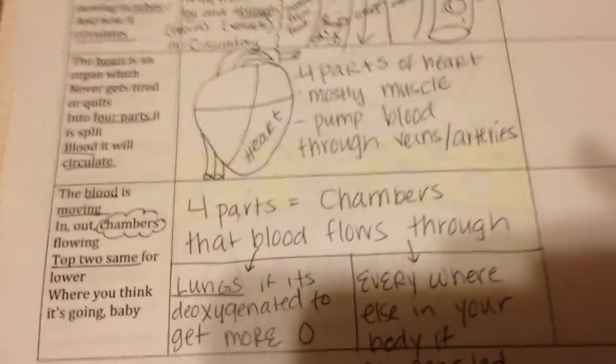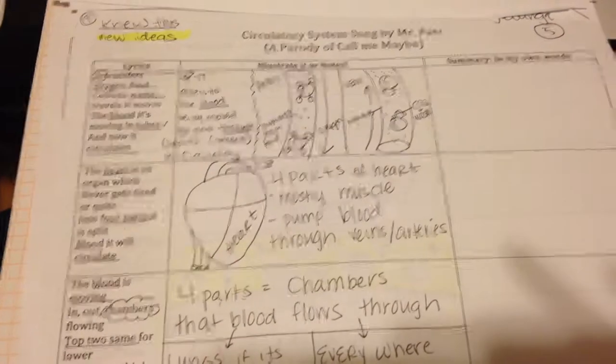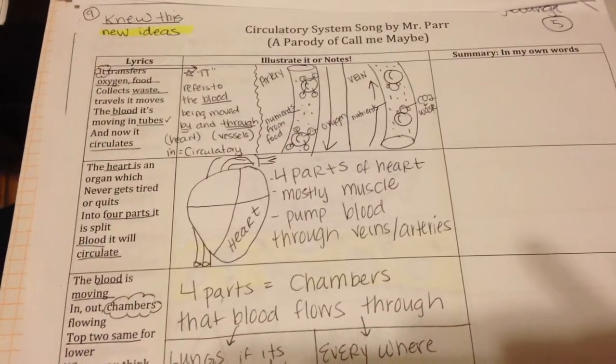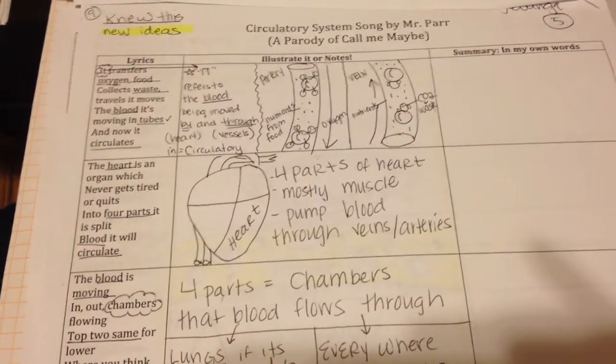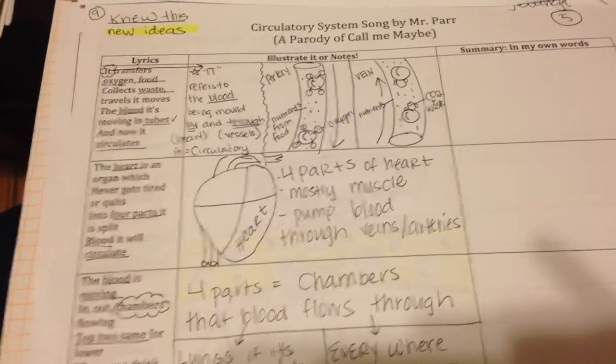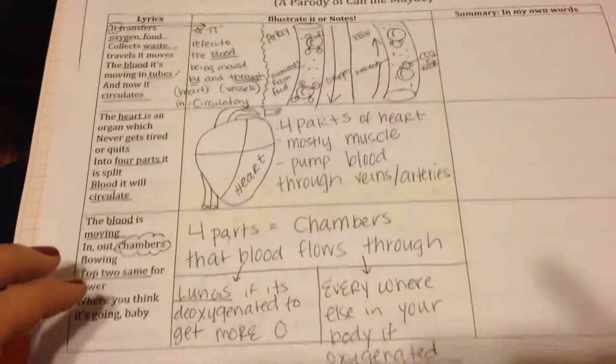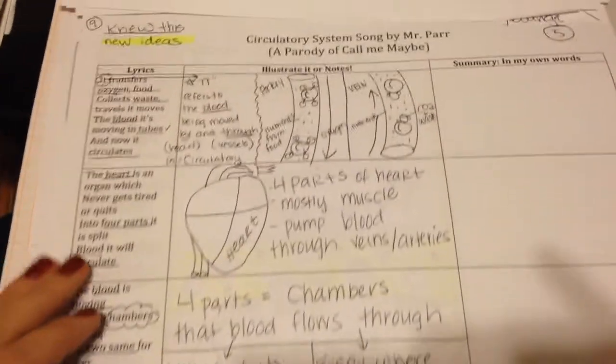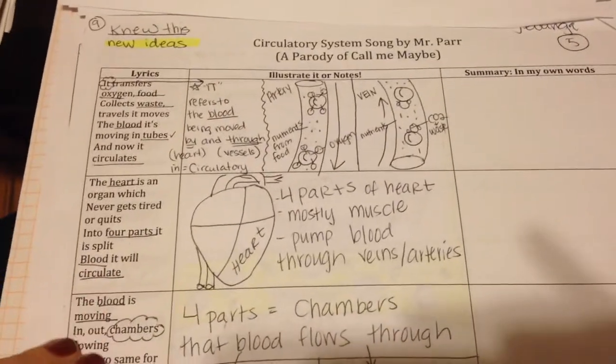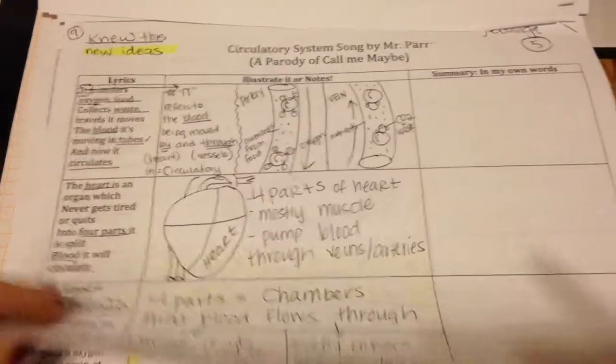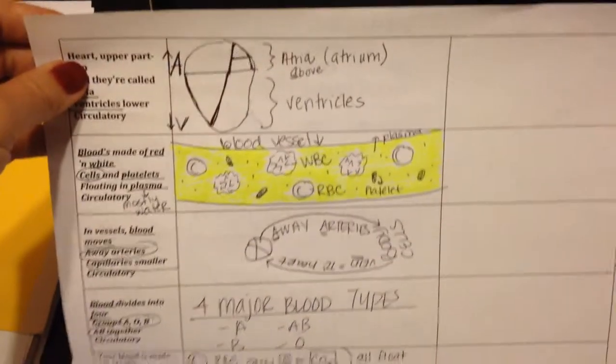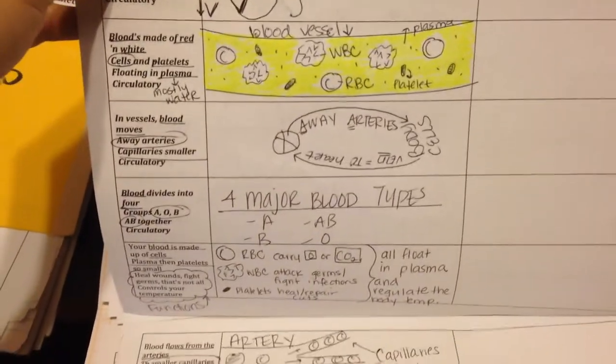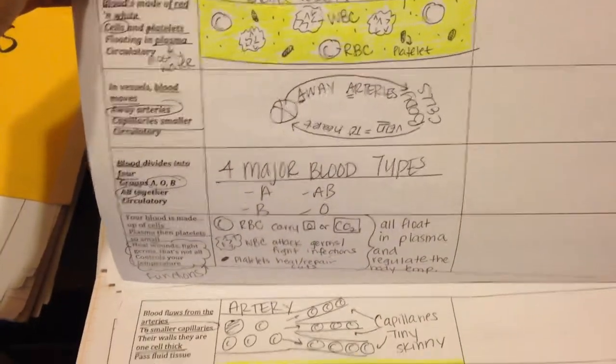And then the last thing, which we did today, was you had your circulatory system song by Mr. Parr, the parody of Call Me Maybe. And we spent today looking at what each of those stanzas meant. So you can get a quick view of some of my notes there.